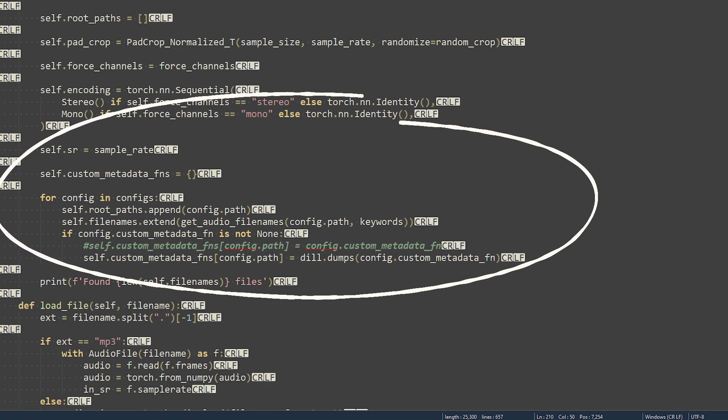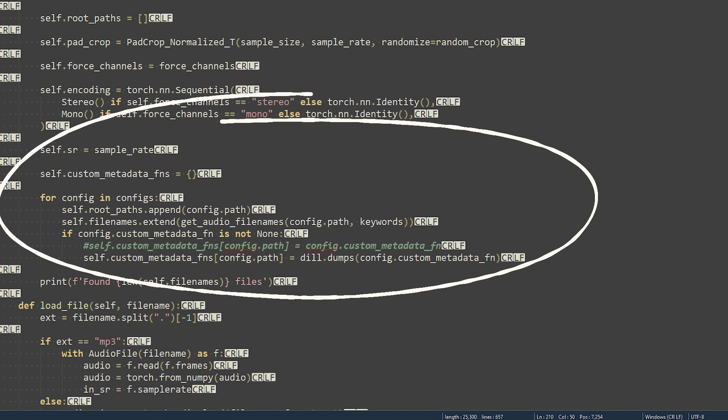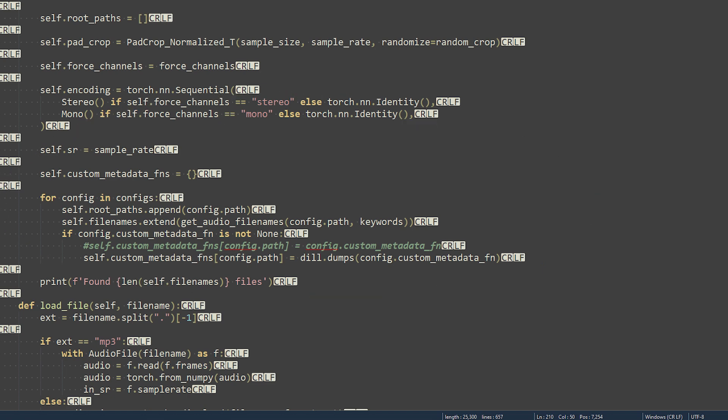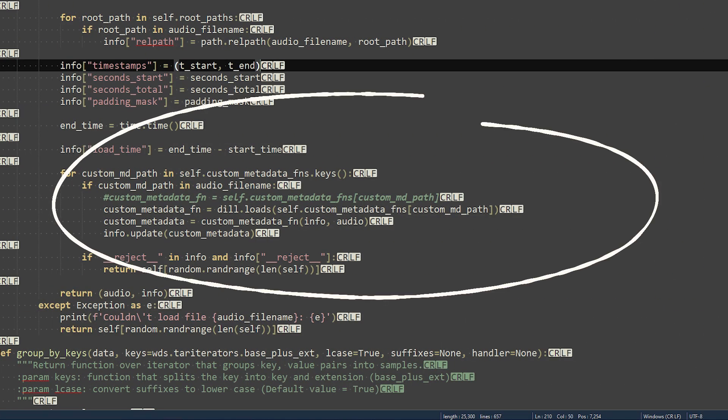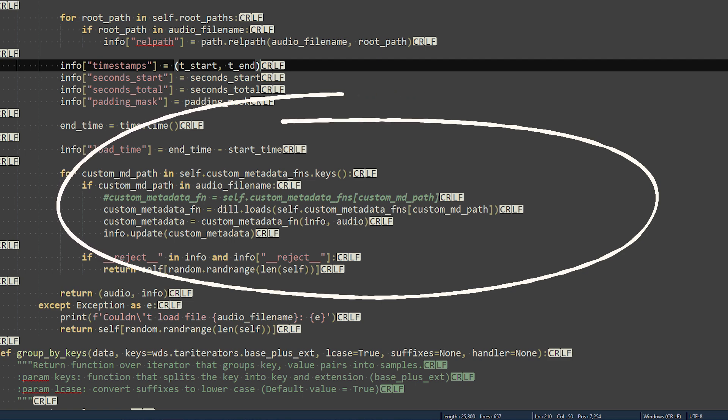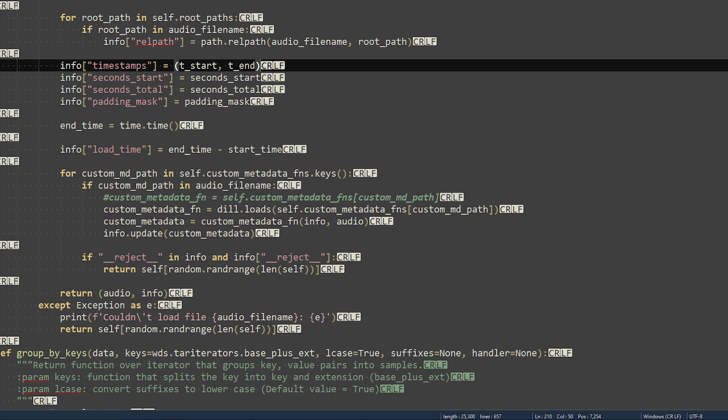Locate this block of code somewhere around line 158. Wrap the config.custom metadata function with dill.dumps. And around line 270, locate this block of code. And wrap the self.custom metadata functions with dill.loads.